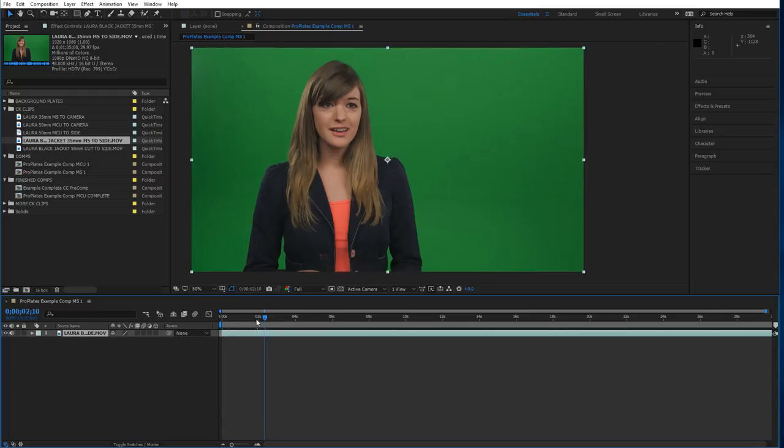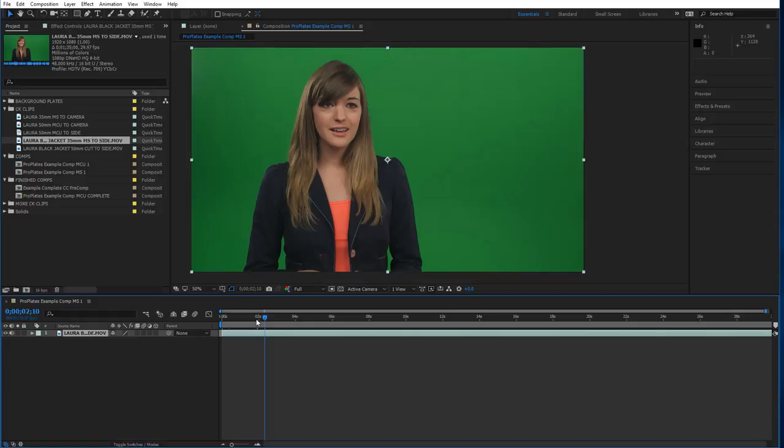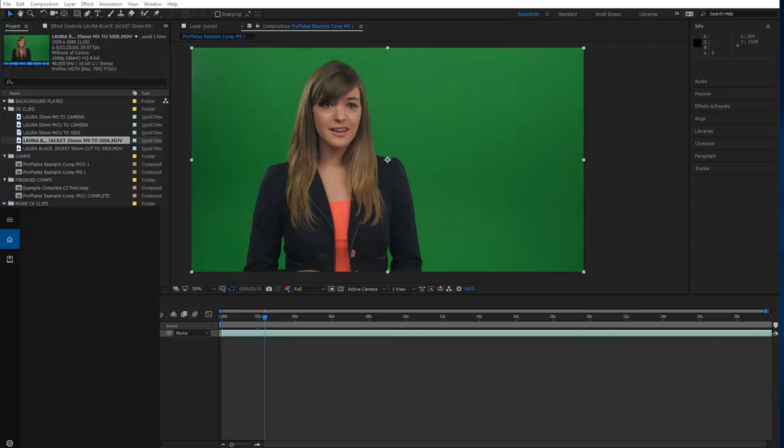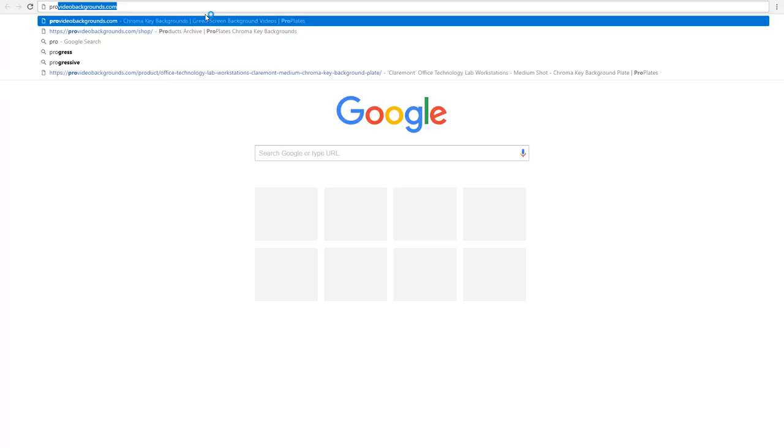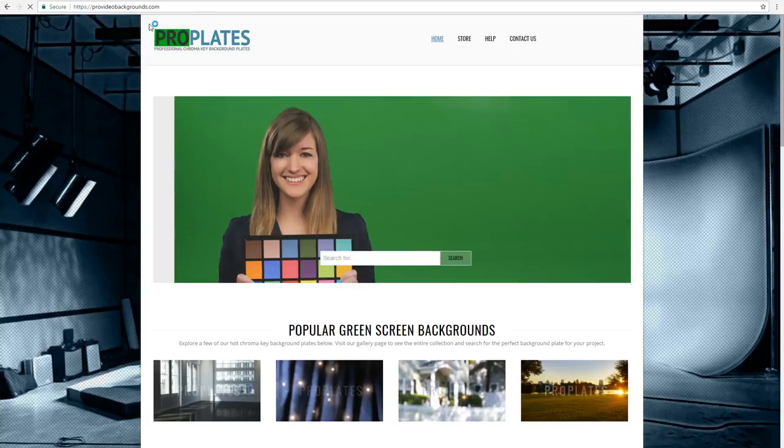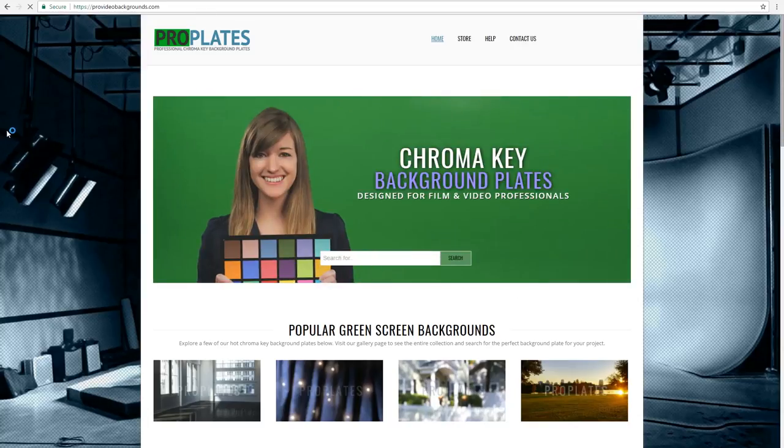First things first, we want to match our background to the foreground as best we can and there's some wiggle room, but getting it close is going to be really important for getting a great looking believable composite. So we know we have a medium shot, it's 35 millimeters. The lighting's generally pretty flat, it's not really harsh or directional, so we're going to go ahead and go to the ProVideoBackgrounds.com website for some video backgrounds to match to this foreground.